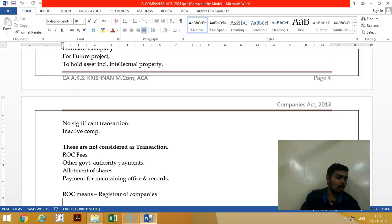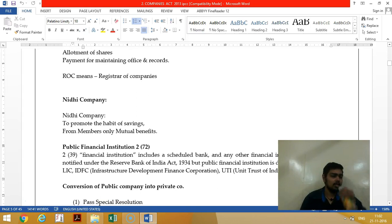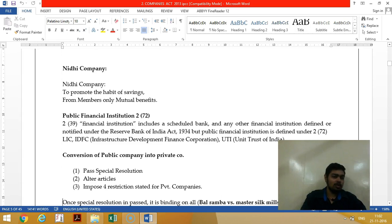A Nidhi company is incorporated to promote a habit of savings. Only the members can deposit money, and loans and advances can only be given to members.